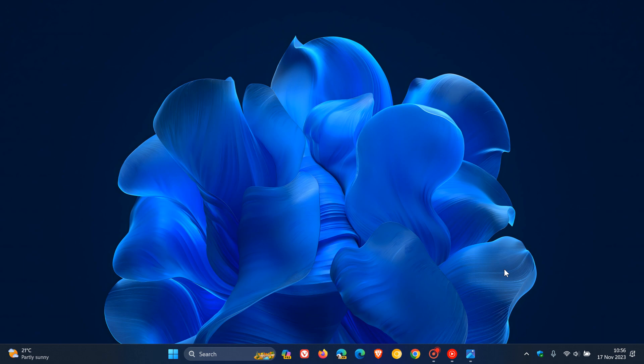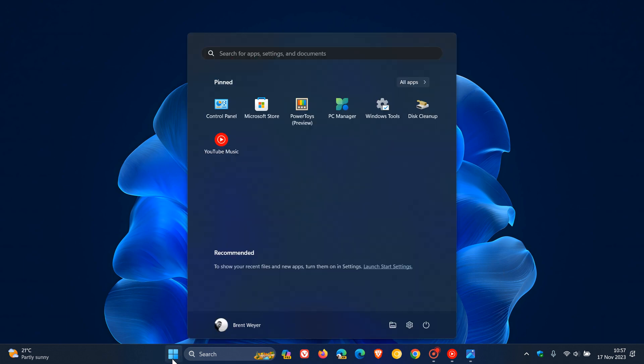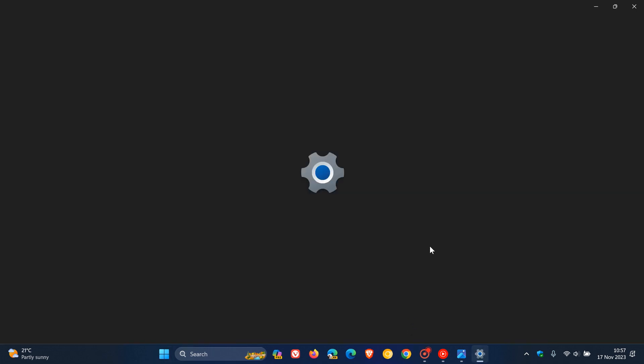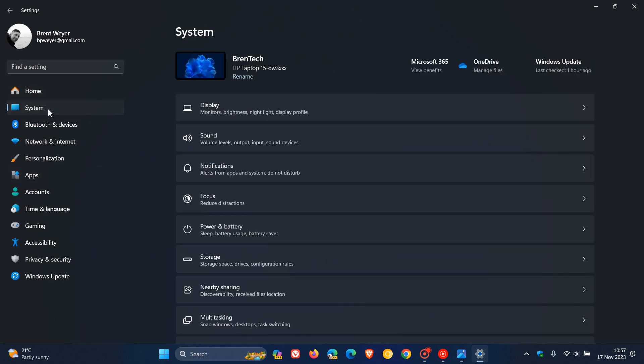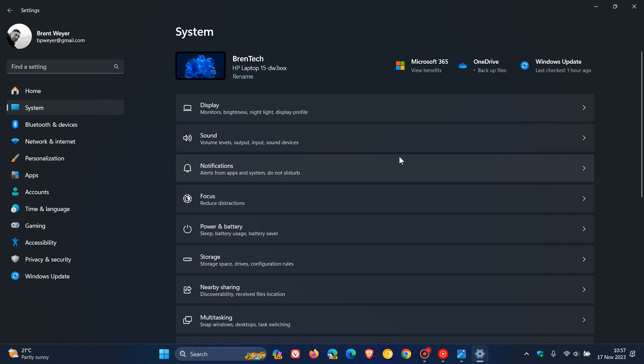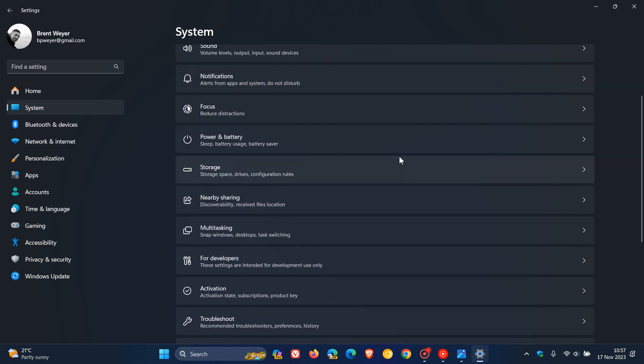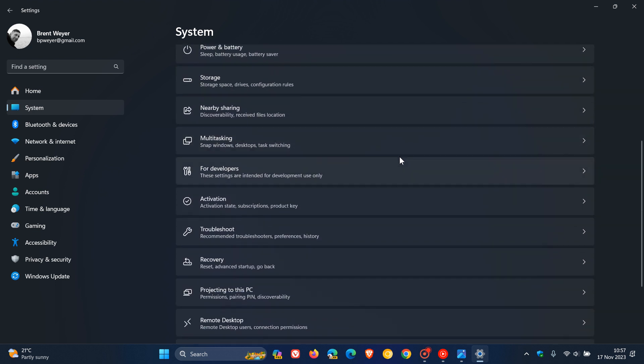So just to go through a couple of these changes in Windows that Microsoft is rolling out to comply with the Digital Markets Act in the EEA. The first is Windows will clearly identify operating system functionality in places like settings, start and search. Now, this first one is already available in a couple of areas in the stable version of 23H2.